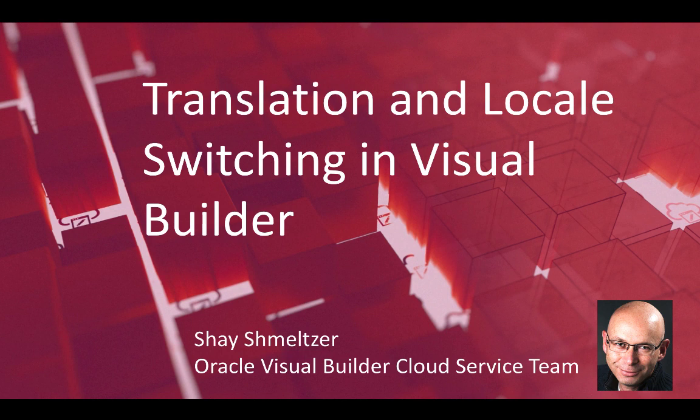Hi, my name is Shai Shmeltzer from the Oracle Visual Builder Cloud Service team and in this demonstration we're going to show you how to work with string translation and switching locales in your Visual Builder application.